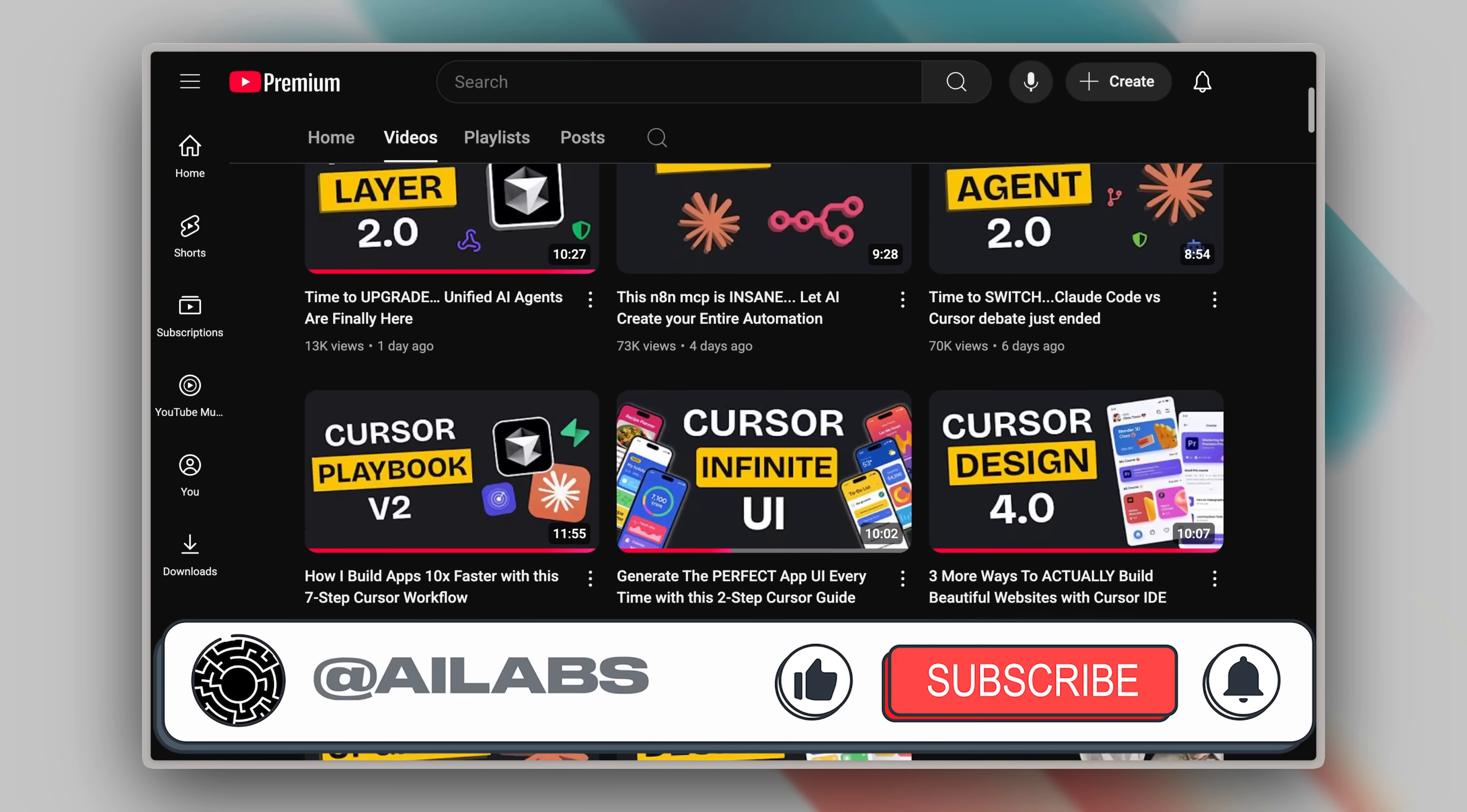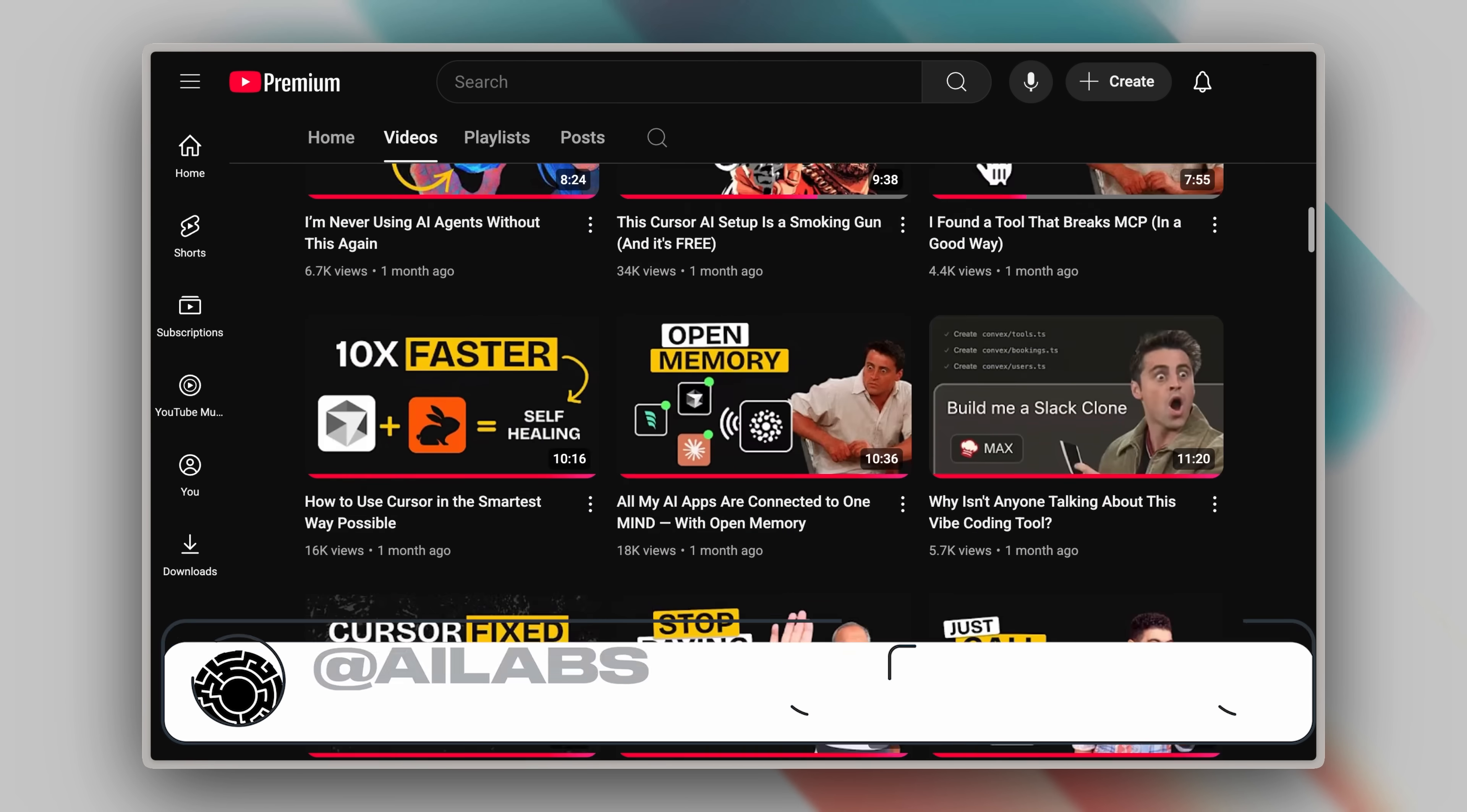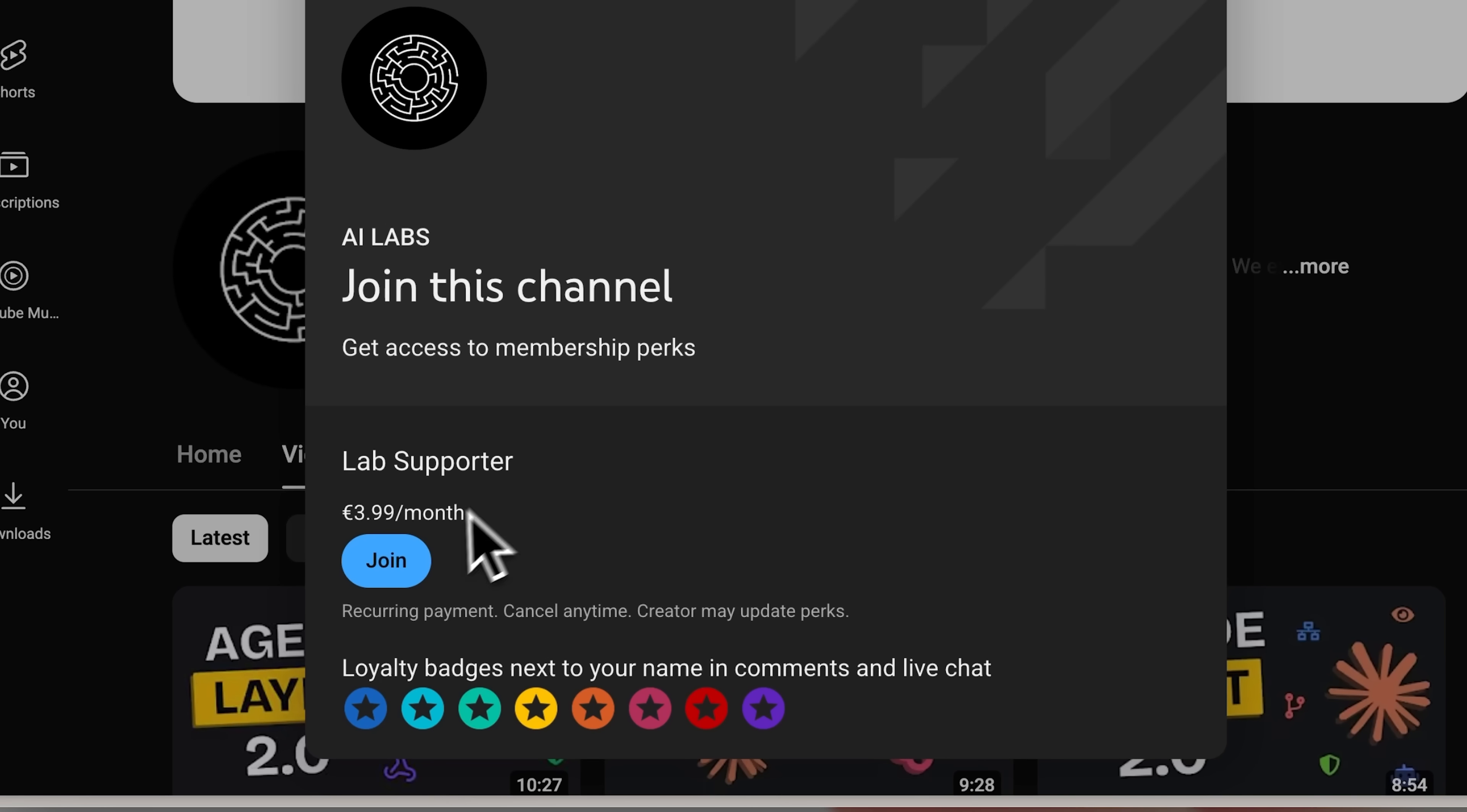Oh, and if you're enjoying the content we're making, I'd really appreciate it if you hit that subscribe button. We're also testing out channel memberships. Launched the first tier as a test, and 93 people have joined so far. The support's been incredible, so we're thinking about launching additional tiers. Right now, members get priority replies to their comments. Perfect if you need feedback or have questions.